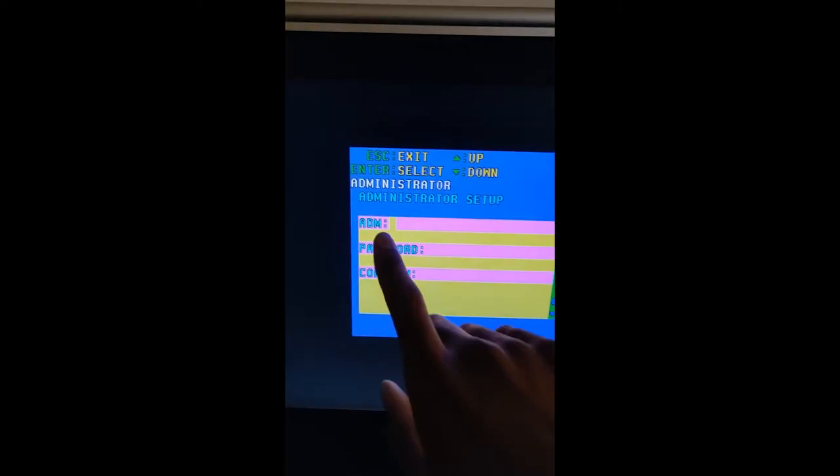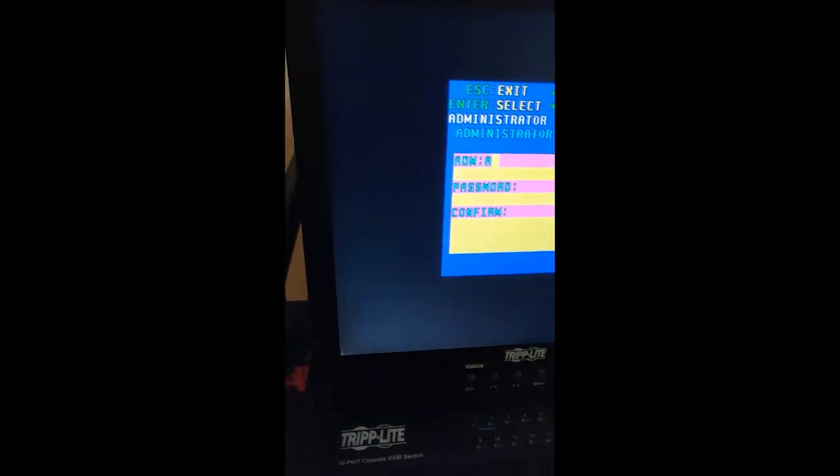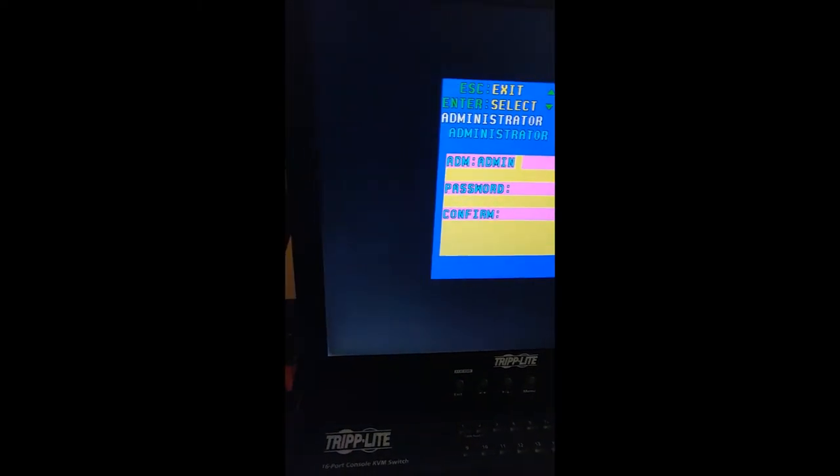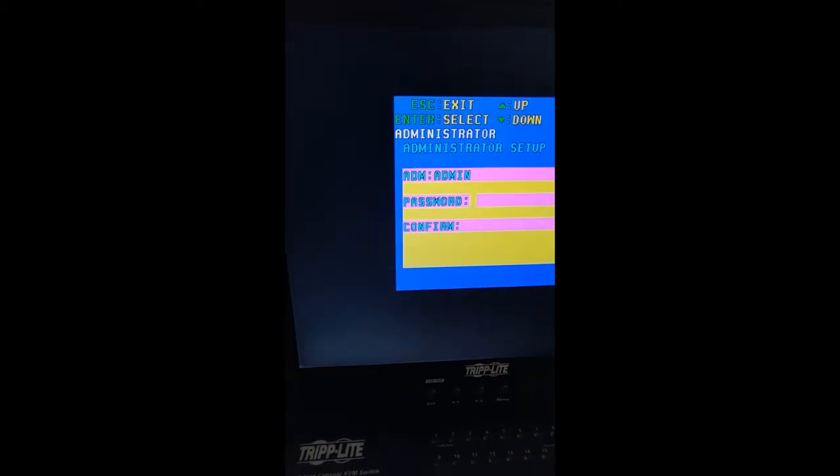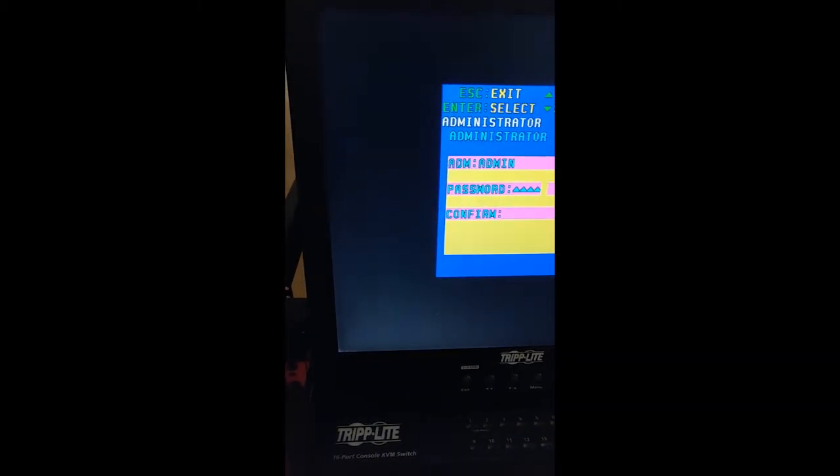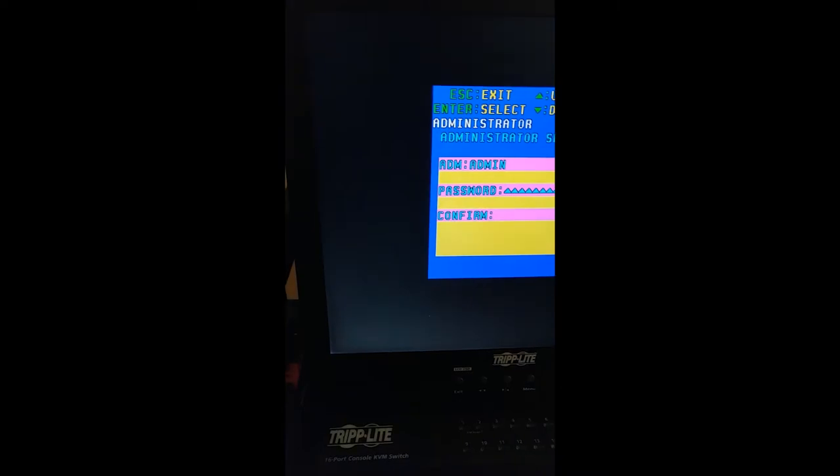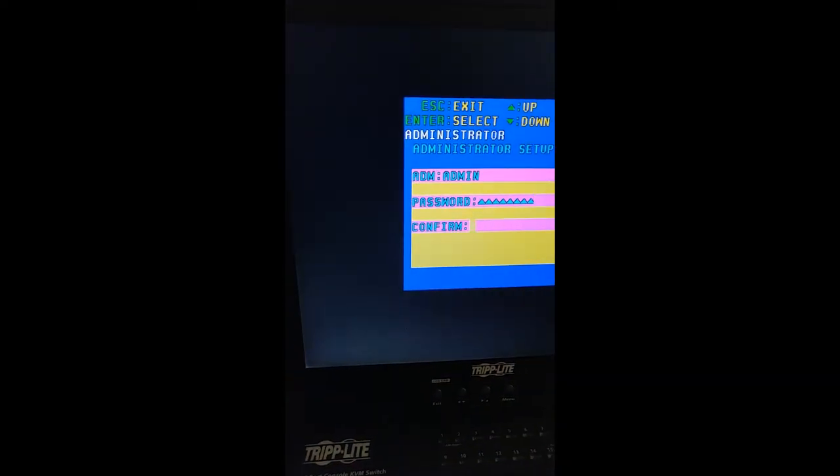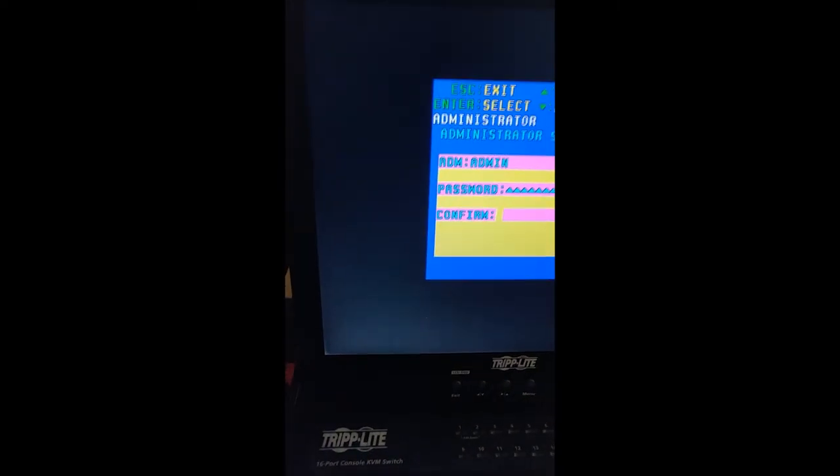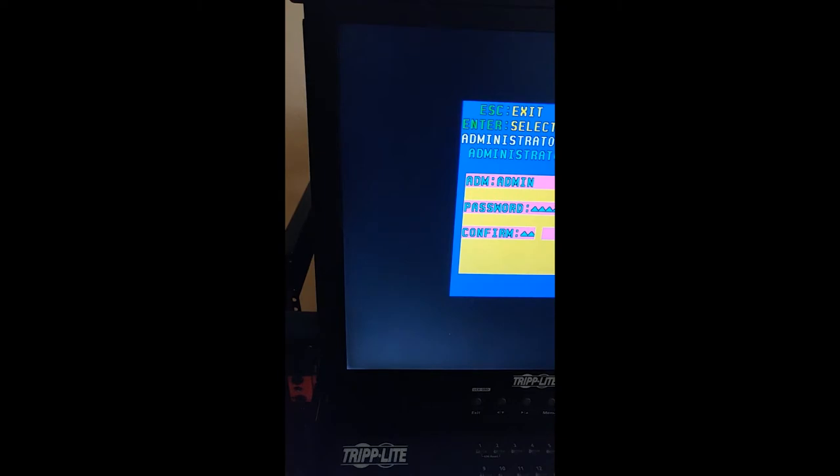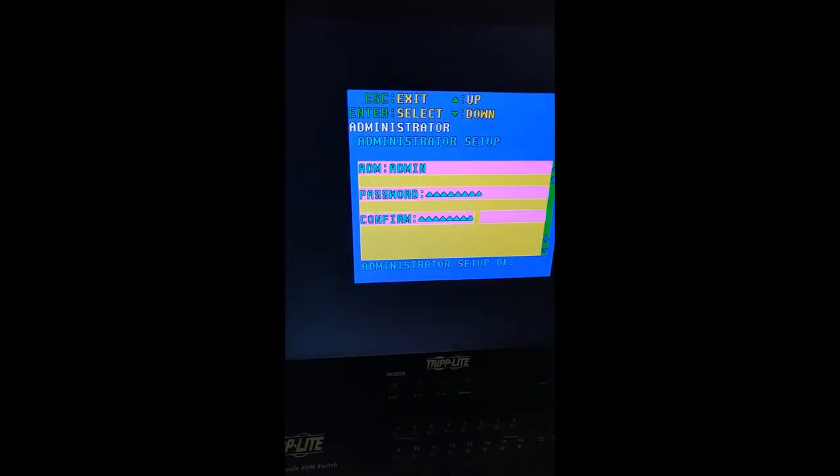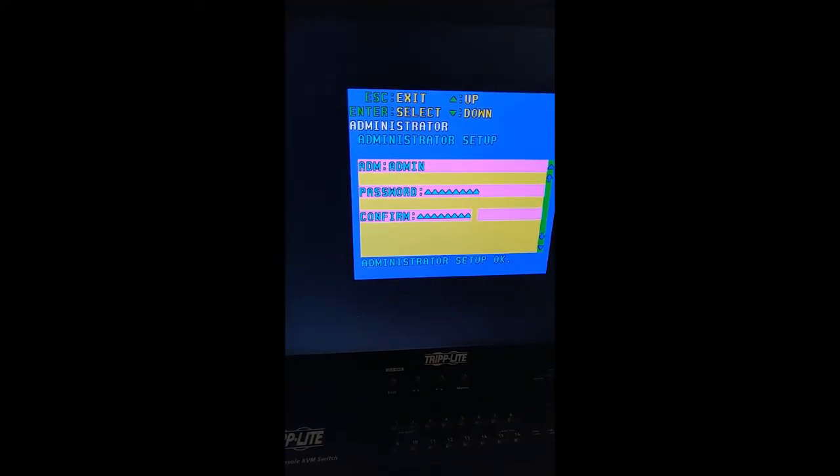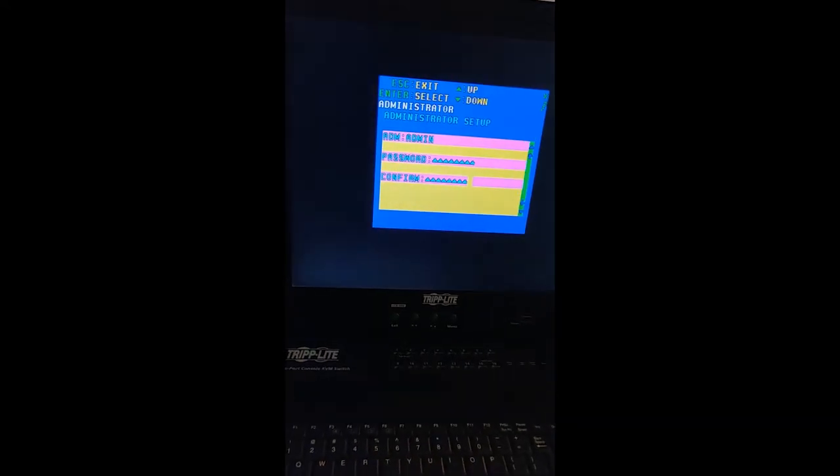When you're setting up the administrator I'm just going to put admin. For the sake of this video I'm just going to put password. Go down to confirm and type in the same password again, and press enter. Now that's done.